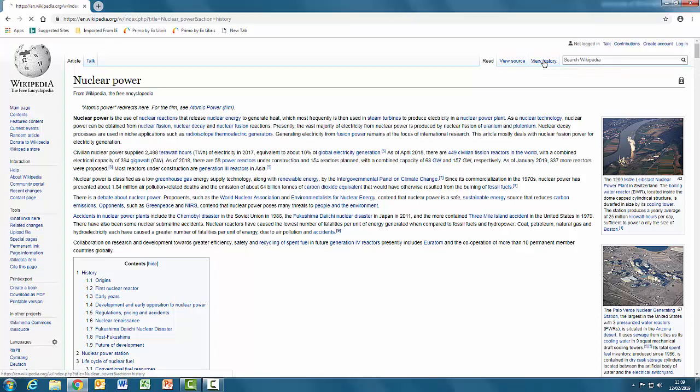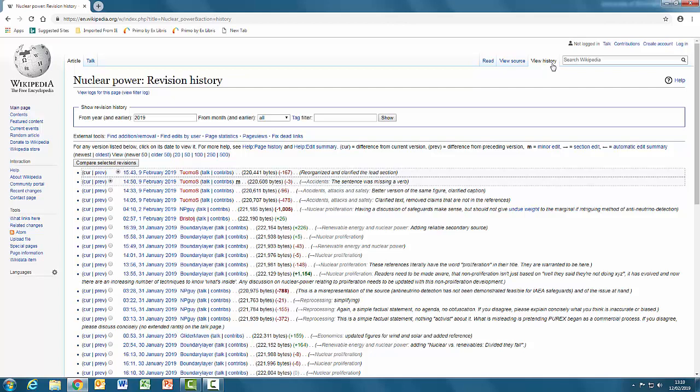If you click on View History, you should be able to see what changes have been made to the article and when. This will give you an idea of its currency.